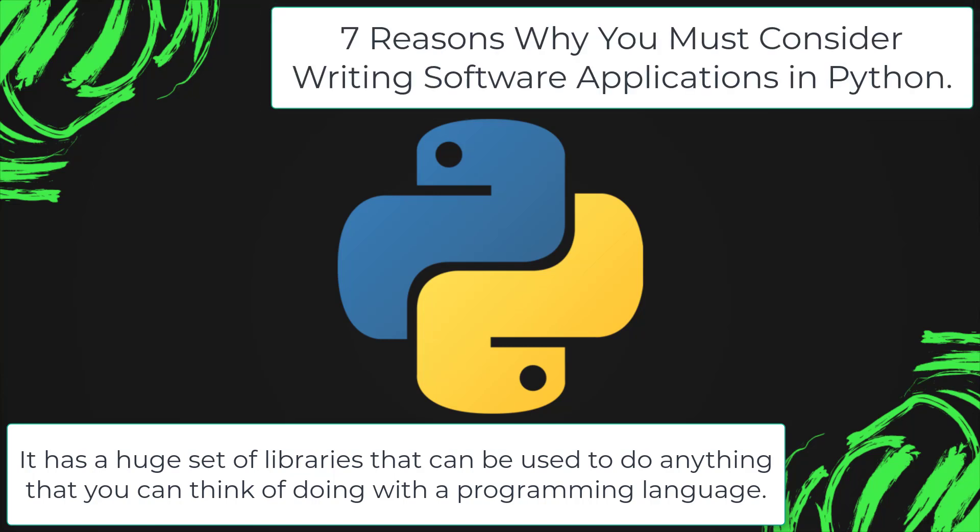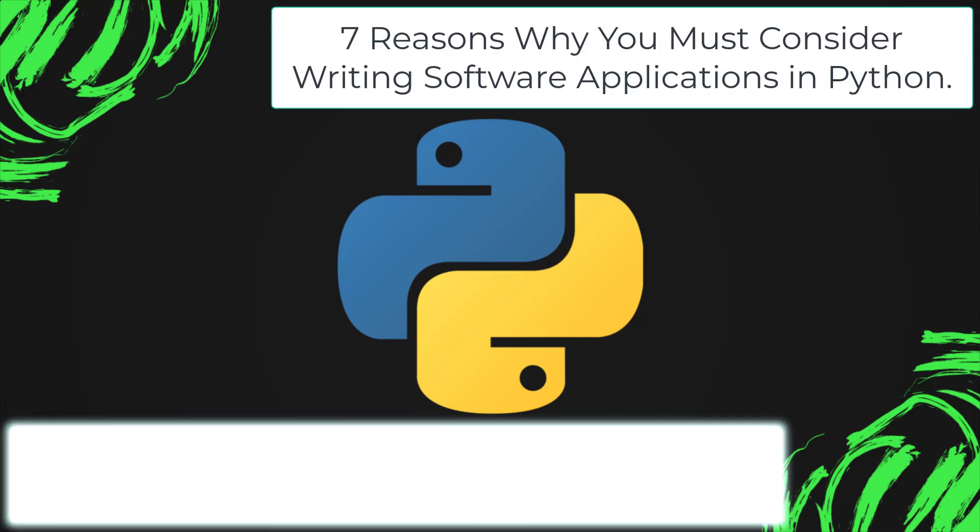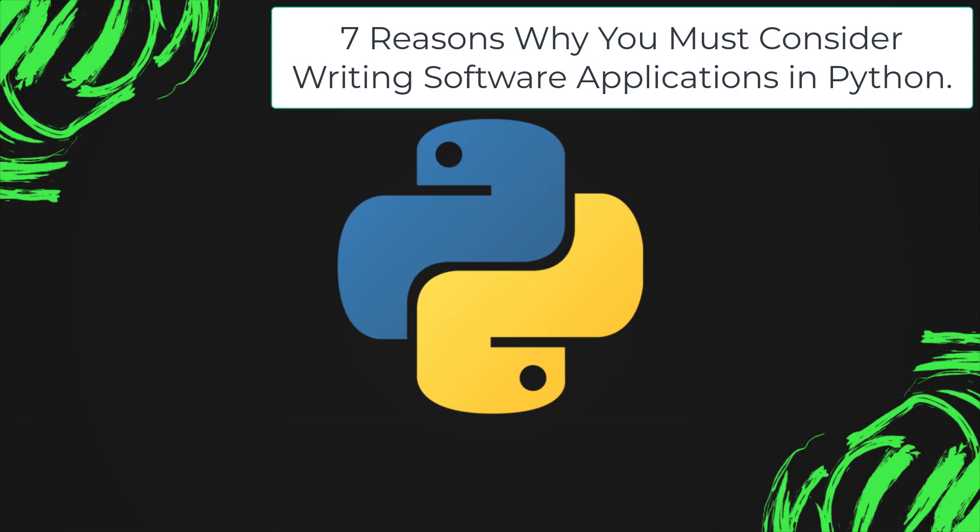Seven reasons why you must consider writing software applications in Python.